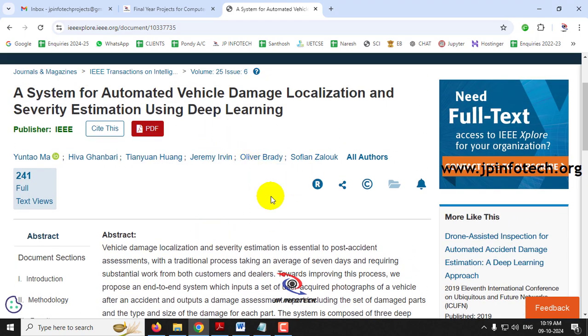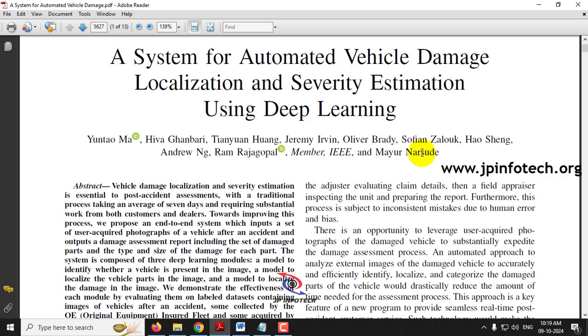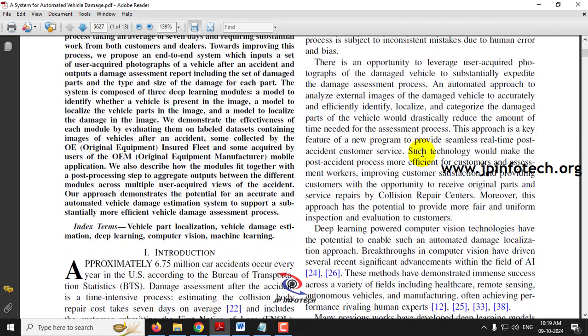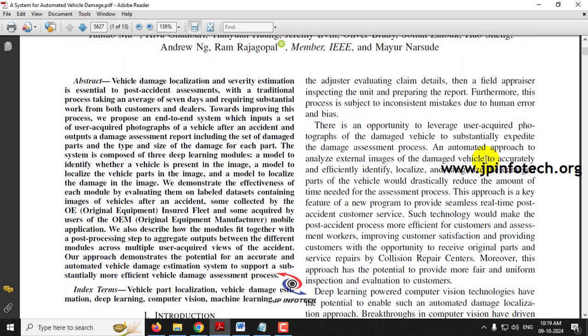Before seeing the execution of the project, let me talk about this project. We all know that everyone has started using vehicles, especially cars. In the United States, every year 6.75 million car accidents are happening. This is data produced by the Bureau of Transportation Statistics (BTS). After an accident occurs, the damage assessment will be made. This damage assessment is a time-intensive process — on average it takes around seven days or one week or more.